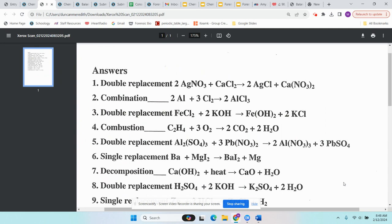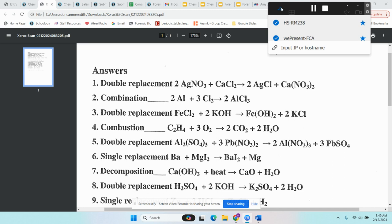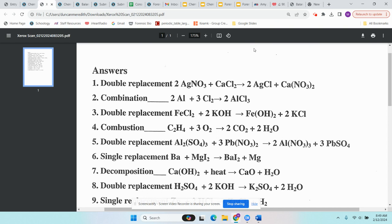Before jumping into going over the types of products, let's review the types of reactions. If you don't know the type of reactants and the type of reactions you have as options, it's going to be really hard to predict what the products are. There were five types of reactions we talked about last week.